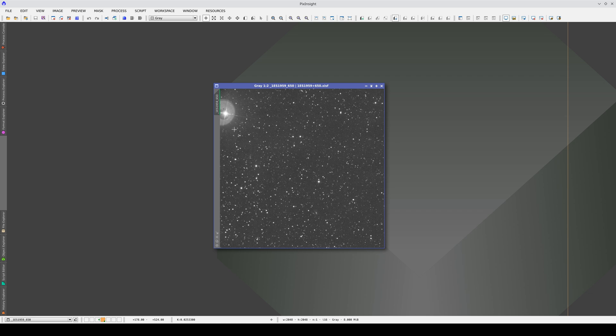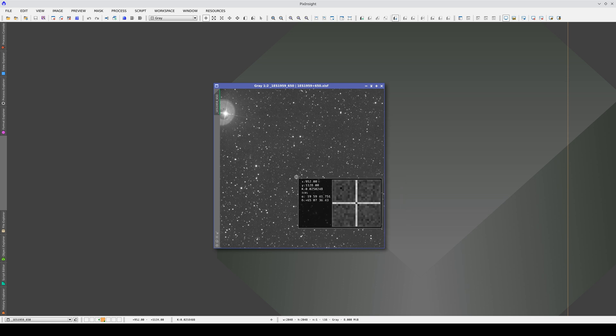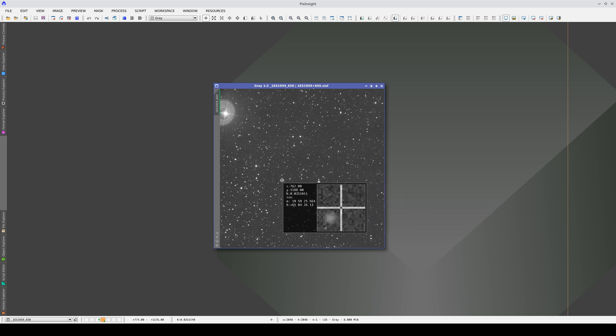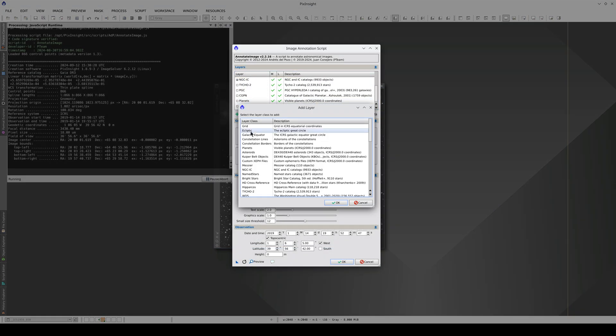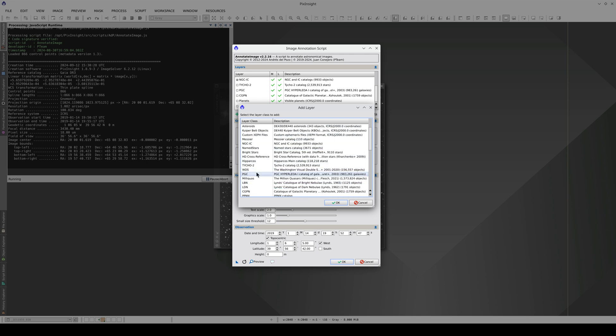In this video, we're going to annotate this image which contains a blazar. It already has an astrometric solution, so if we open Annotate Image, we can annotate the blazar by selecting and adding the Quasar Catalog.